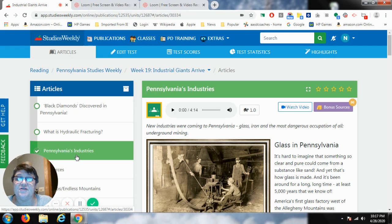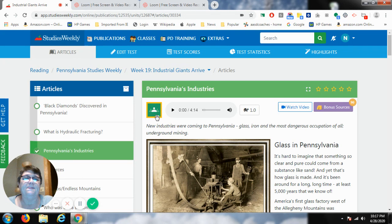So the Industrial Revolution gave us many new things, but it also gave us some bad things. But we are going to listen about some other inventions and new industries that were happening during this time. So here we go with week 19, Pennsylvania's industries.